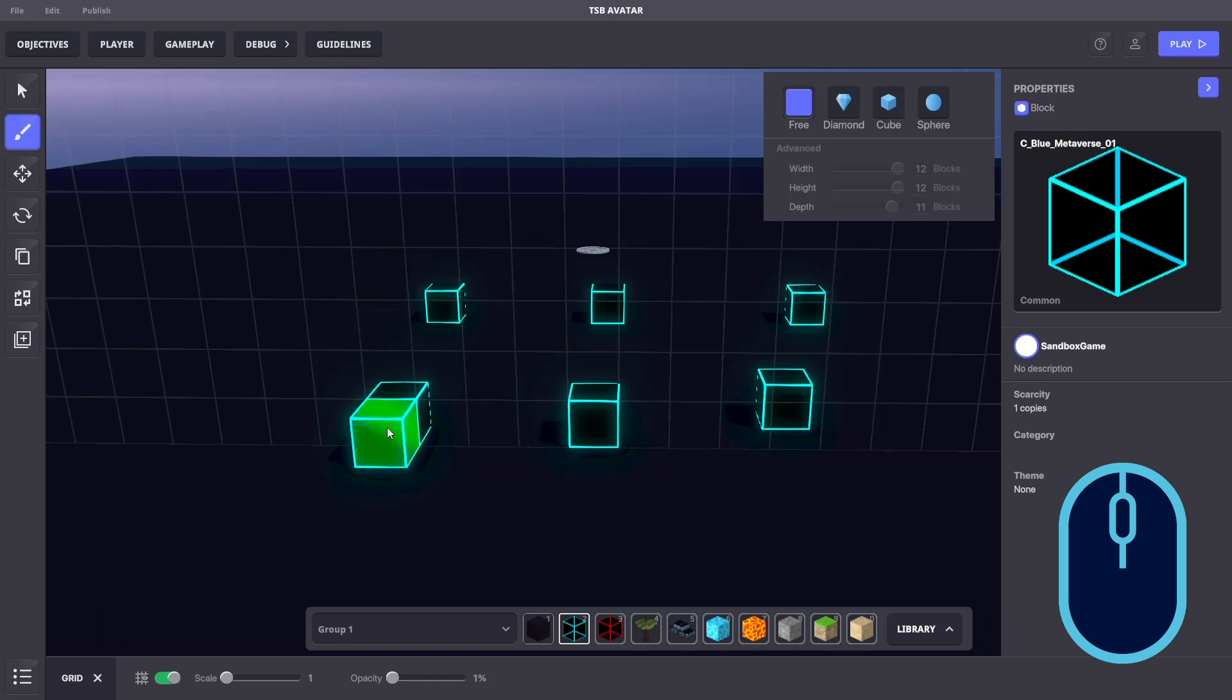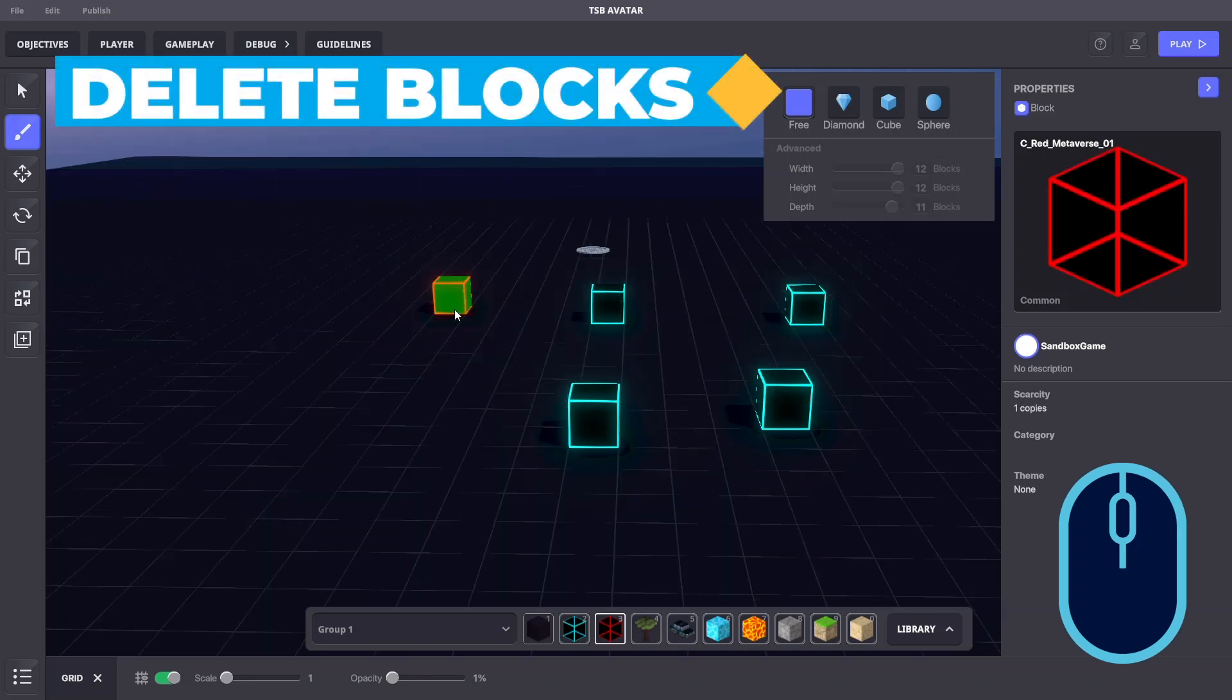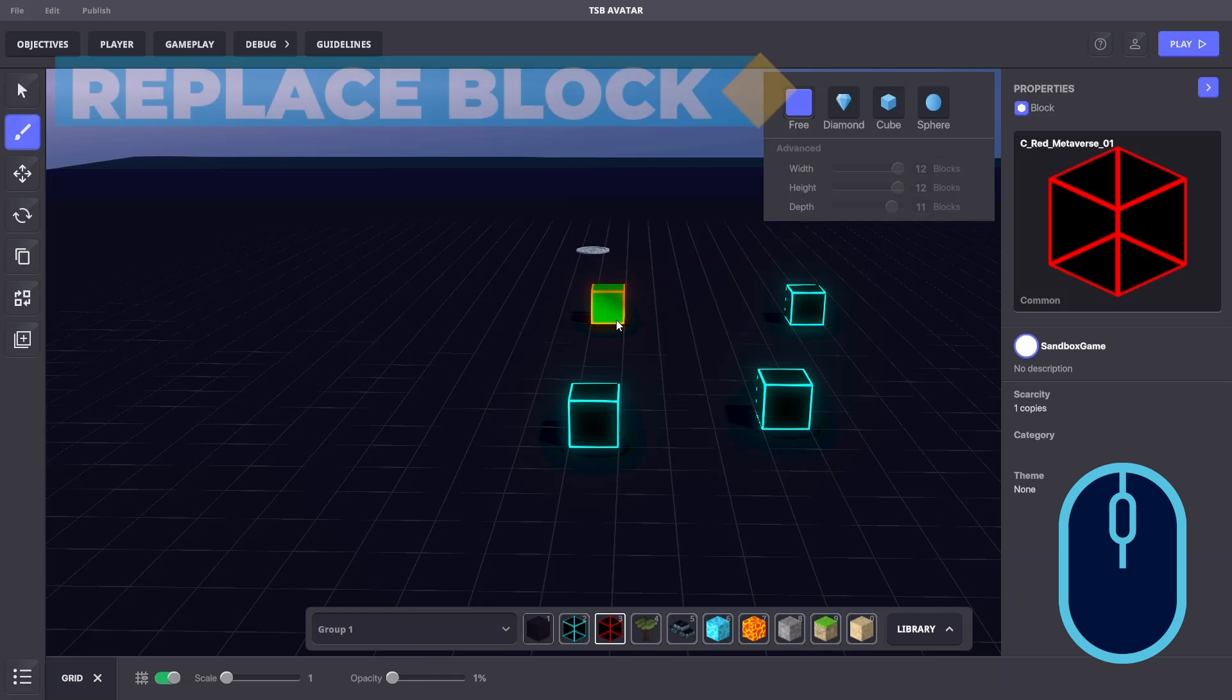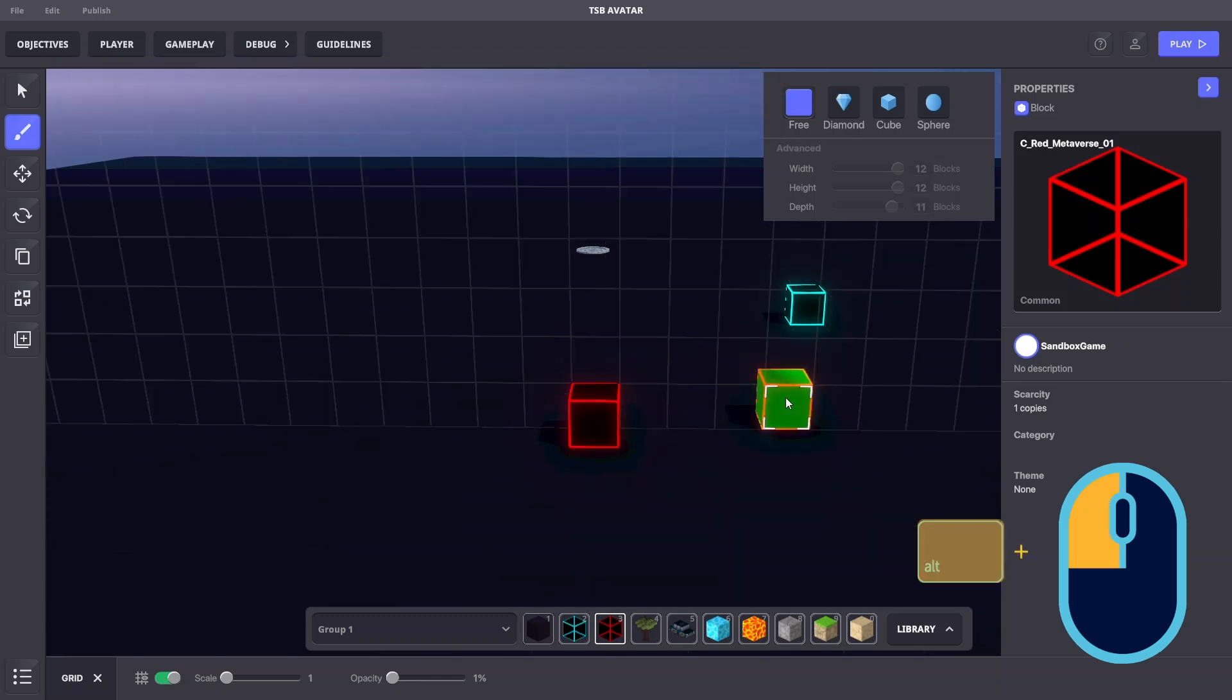To remove a block, place the mouse on the block you'd like to delete and right click. To replace an existing block with a new block, hold the left Alt on your keyboard and left click your mouse.